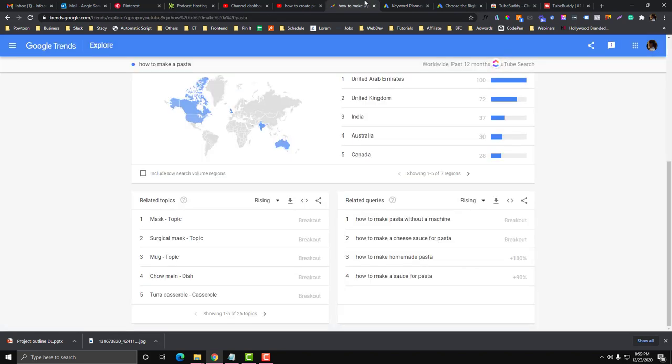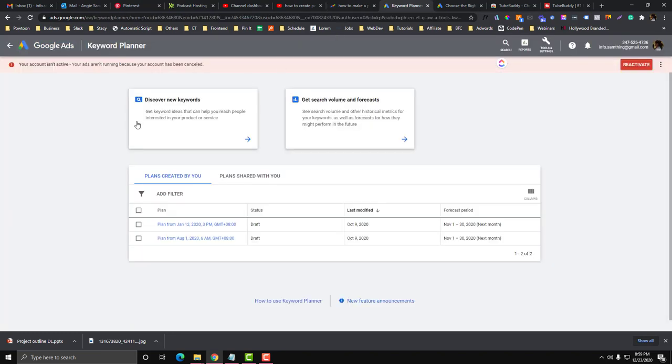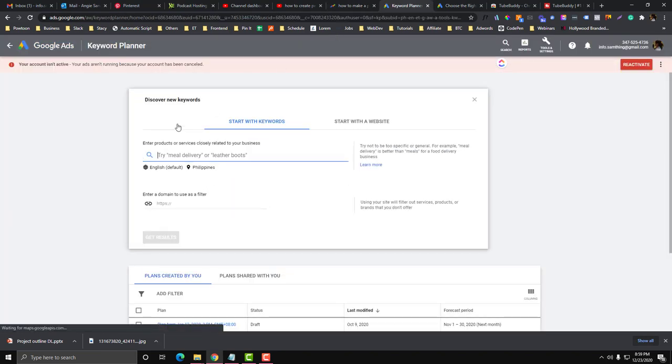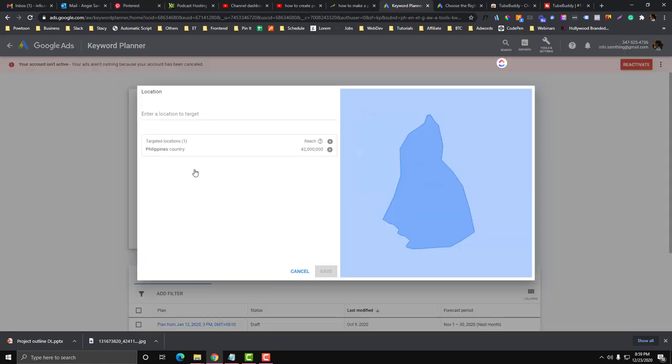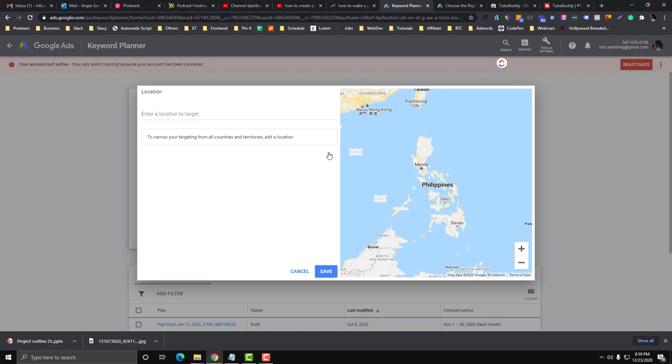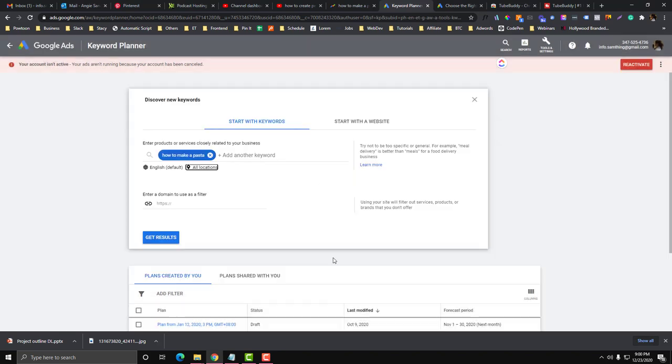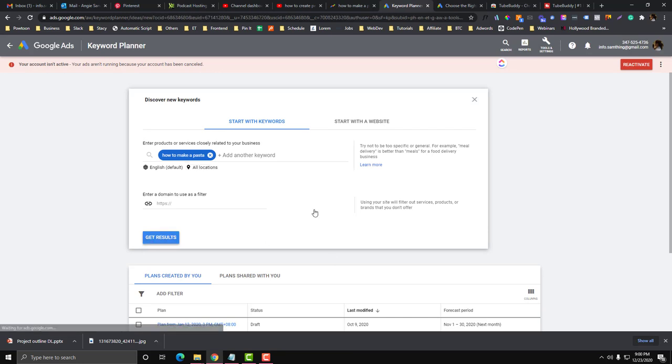Let's type in how to make a pasta and then you can filter the countries. Now we are YouTubers, we want to target worldwide as possible. A lot of YouTubers are targeting worldwide versus their local area. Click the save and then get the result.